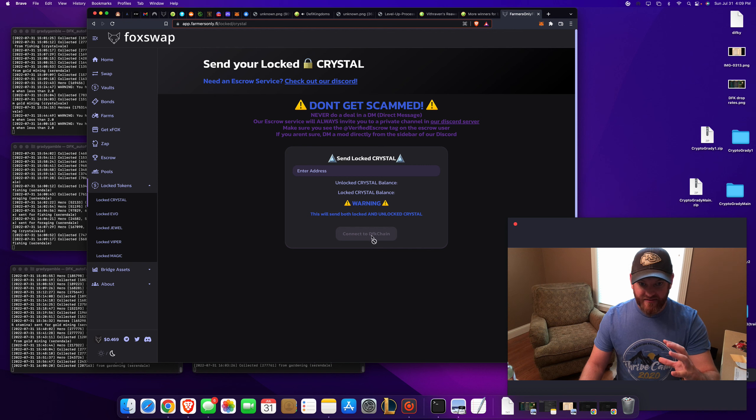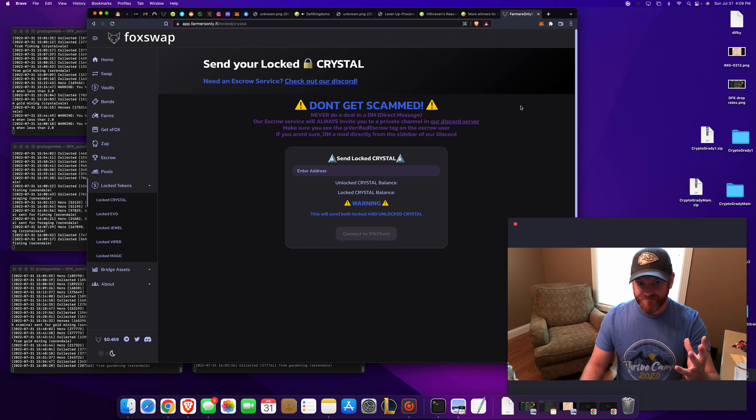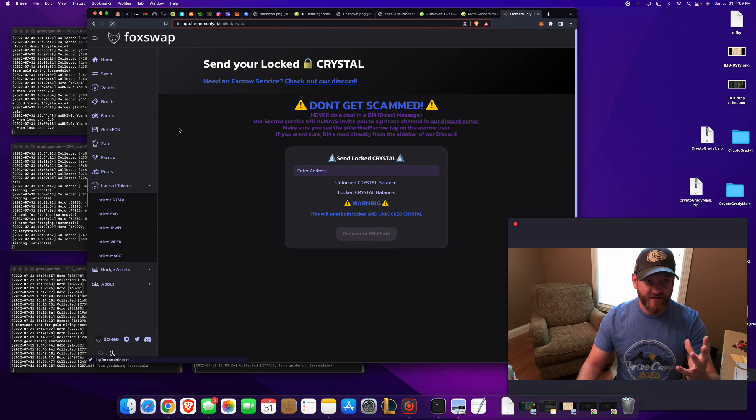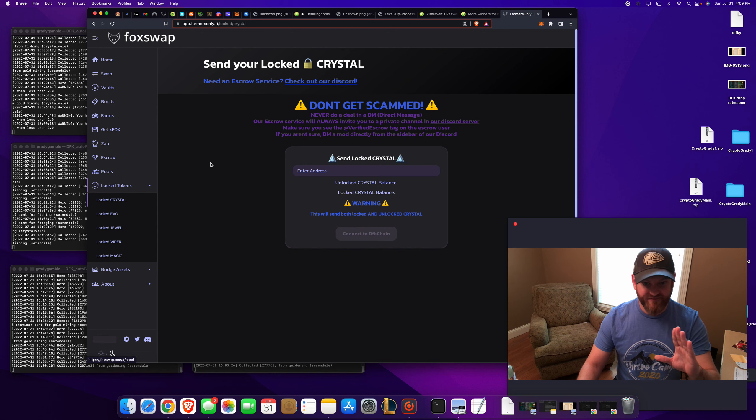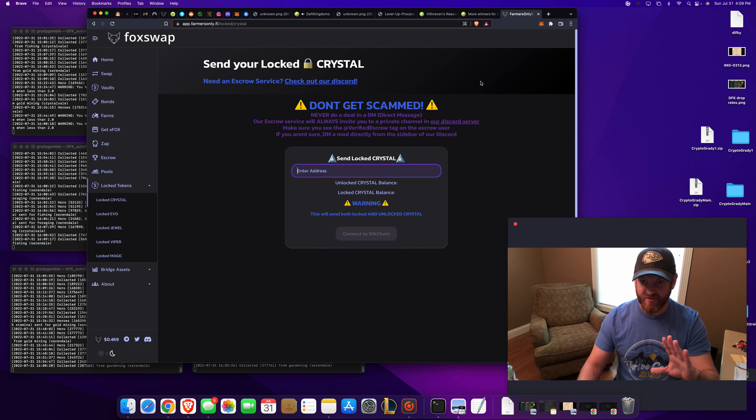Connected to DFK chain. Let's see refresh. I did it on my phone and it worked like a champ. Okay. Let's see.